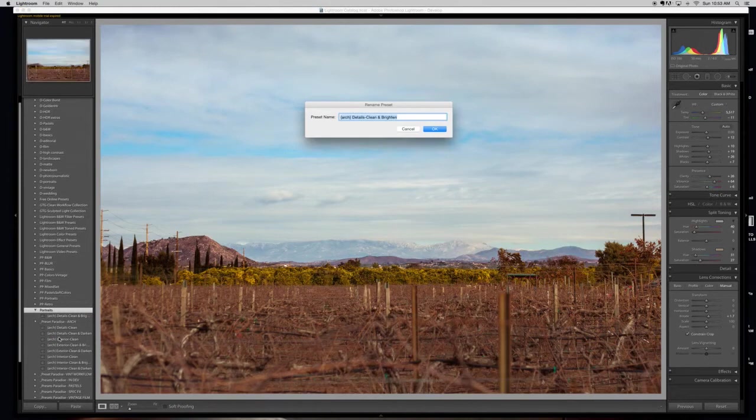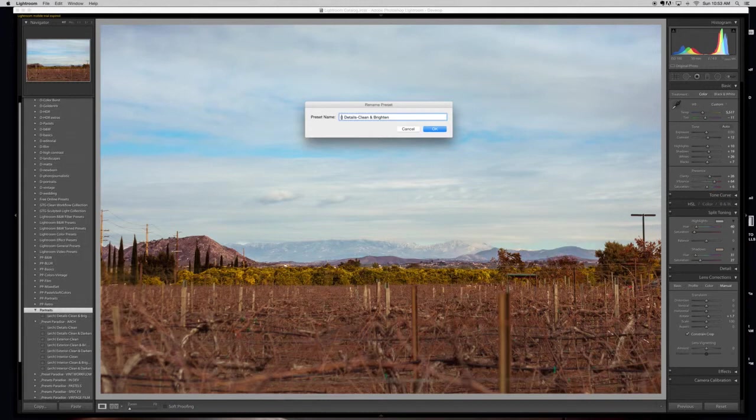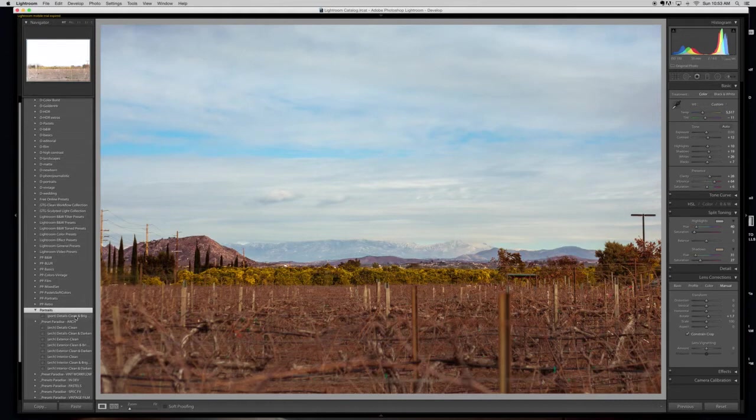Maybe I'm no longer using it for architectural. So I might now put port for portrait. And there we go. And now I have a portrait preset in the portraits folder.